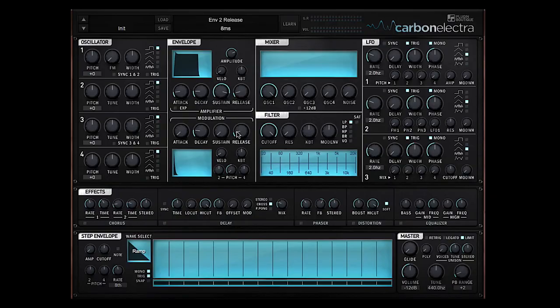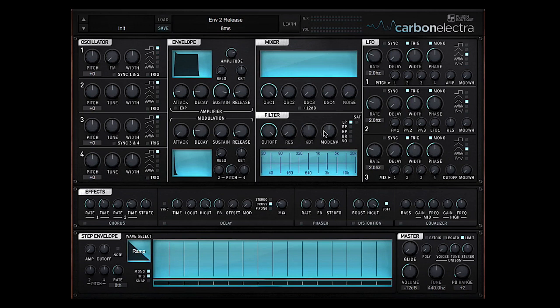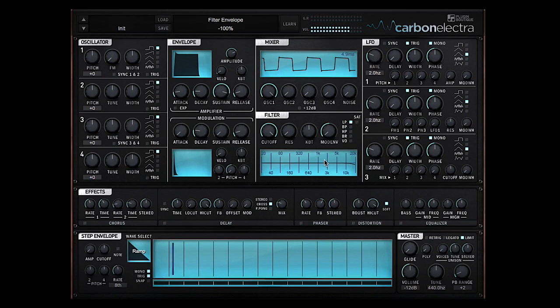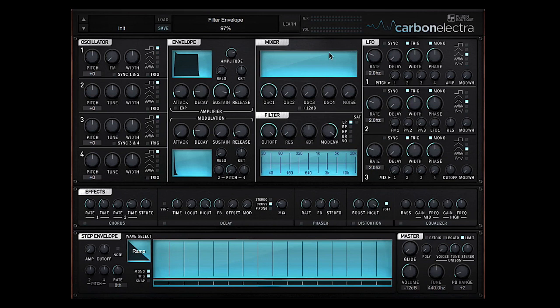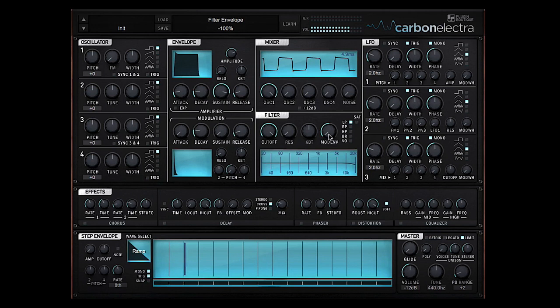To set up that in Carbon Electra, it's a case of going to the modulation envelope parameter within the filter—so the mod on parameter—and moving it all the way back to minus 100 percent. In fact, if you're not sure which way to go, because it might not be too intuitive whether you go that way or to minus 100, the key is to use your ears.